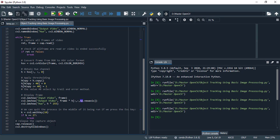And at the end, release the capture object. cap.release function. Release function means actually we destroy our video from our memory. And then destroy all windows we have created above.